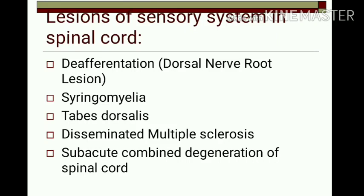We will discuss lesions of the sensory system in the spinal cord, which include deafferentation (dorsal nerve lesion), syringomyelia, tabes dorsalis, disseminated multiple sclerosis, and subacute combined degeneration of the spinal cord.